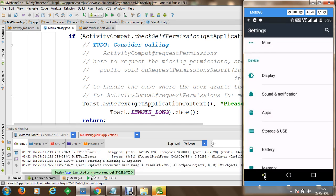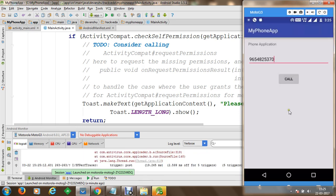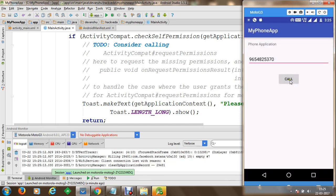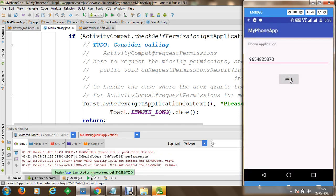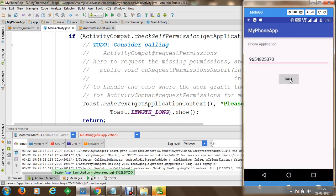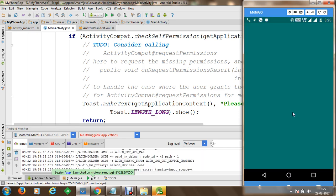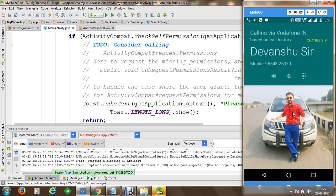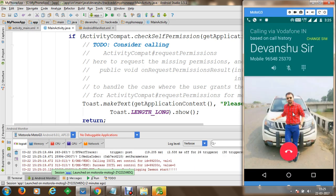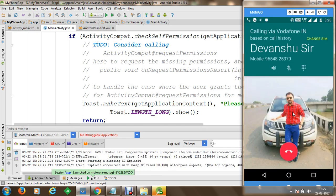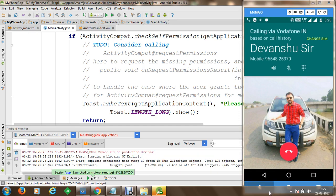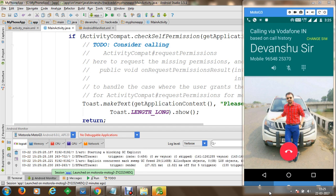Once permissions have been allowed, we proceed back to our application. Now we can perform the call. Once we click the call button, a call is initiated to the specified number. This is how a call can be quickly performed using an Android application. Thank you for watching.